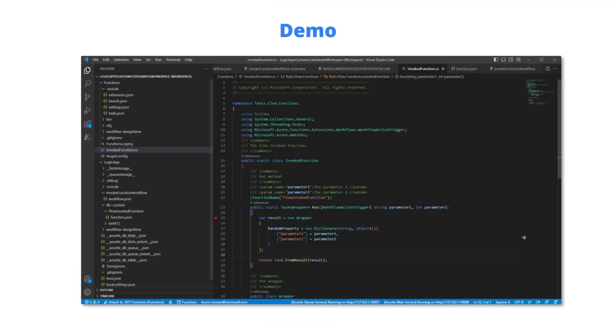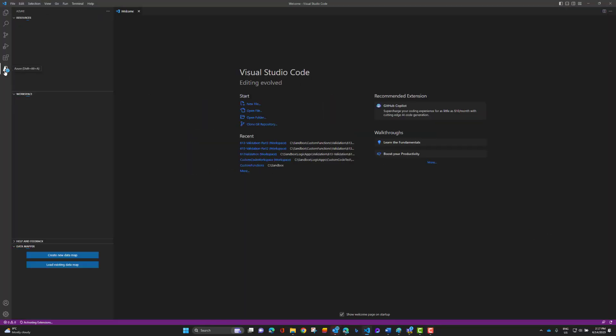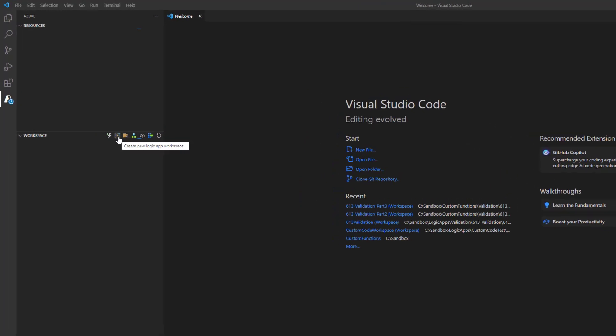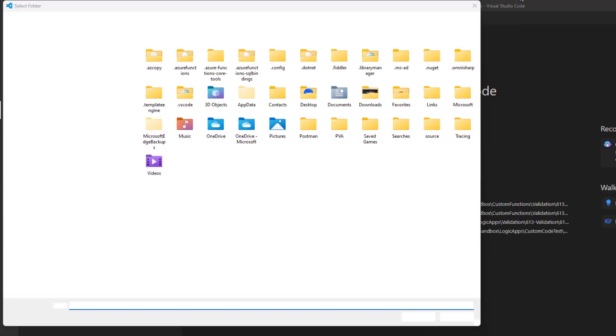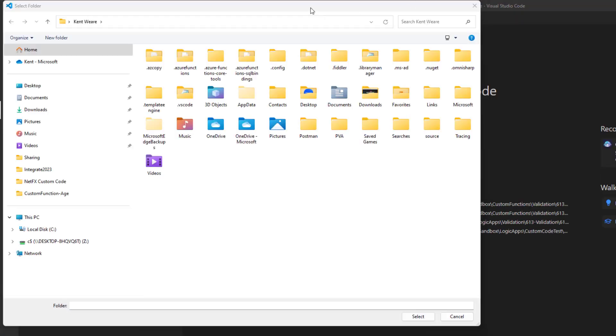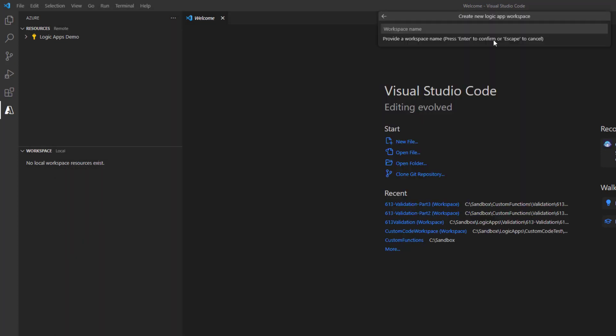So let's go ahead, let's jump into a demo. And let's see this in action. All right, let's go ahead. Let's start from the beginning, start from scratch. So we've got all the prerequisites addressed. And we're going to now create our workspace. Okay, so we see our new icon here, create a new logic app workspace. So first thing we're going to be asked is to select a folder. So I'm going to go ahead and do that. Okay, so I've selected my folder. Now I need to provide a workspace name. So I'm going to call this public preview demo.